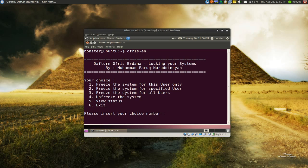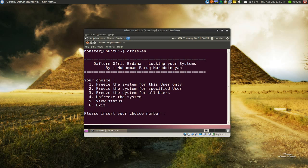The first one is freeze your system for this user only. The second one is for a specific user. If you have multiple users, you can do different ones. Or the third one is for all users, which you probably don't want to do. And four is to unfreeze it, which we'll do later. Our status right now is the system is not freeze. So let's say we want to freeze it. We'll do number one.